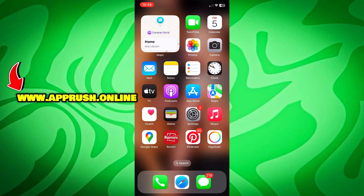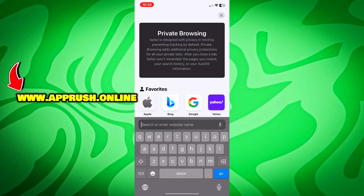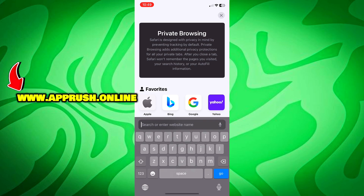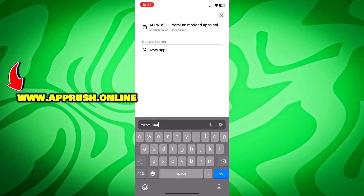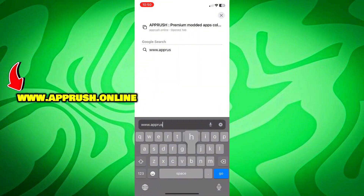All right, let's get started. Open up your browser — Chrome, Safari, or whichever you prefer — and head over to www.apprush.online. Make sure to type it exactly as shown on the screen to avoid errors.